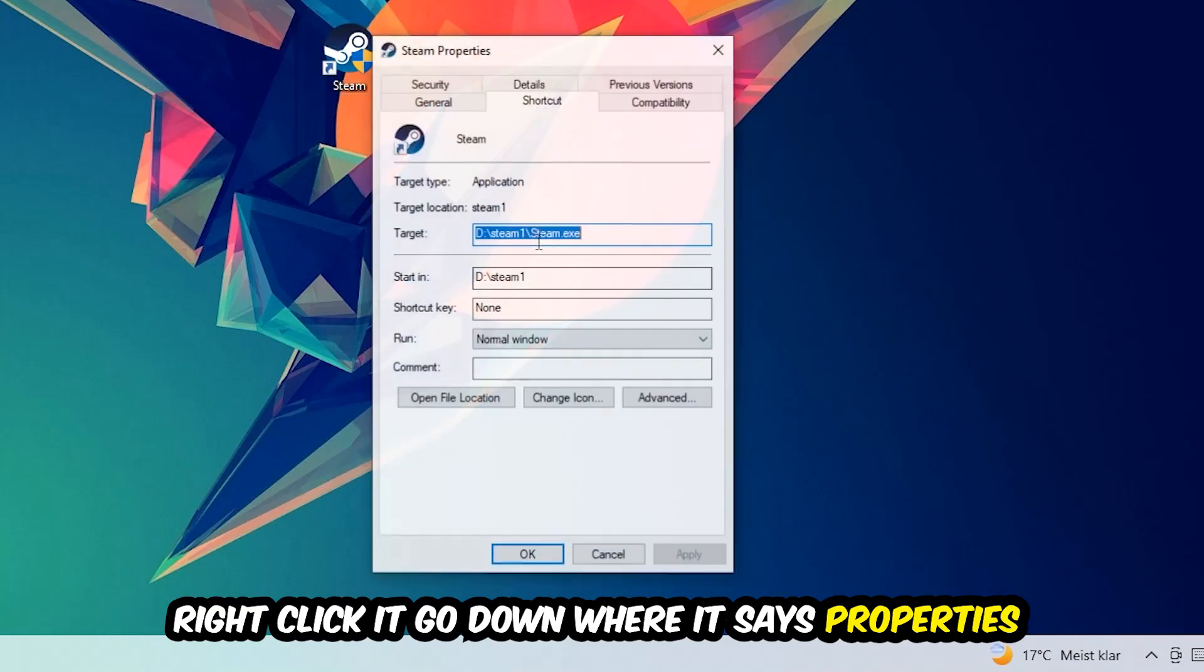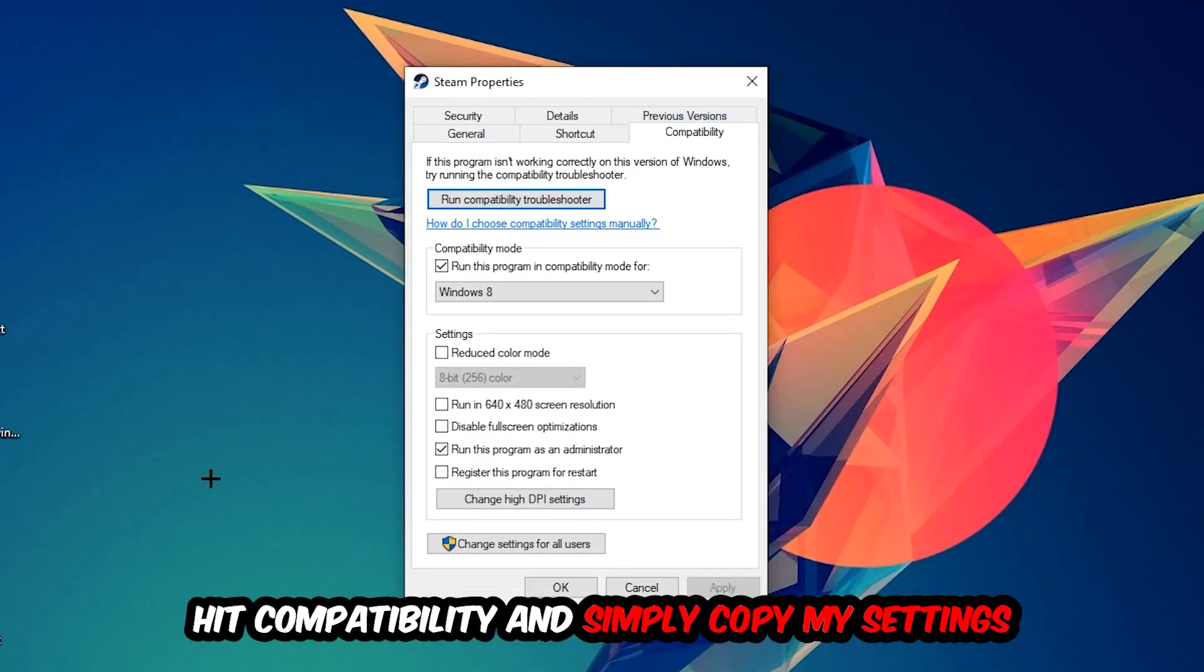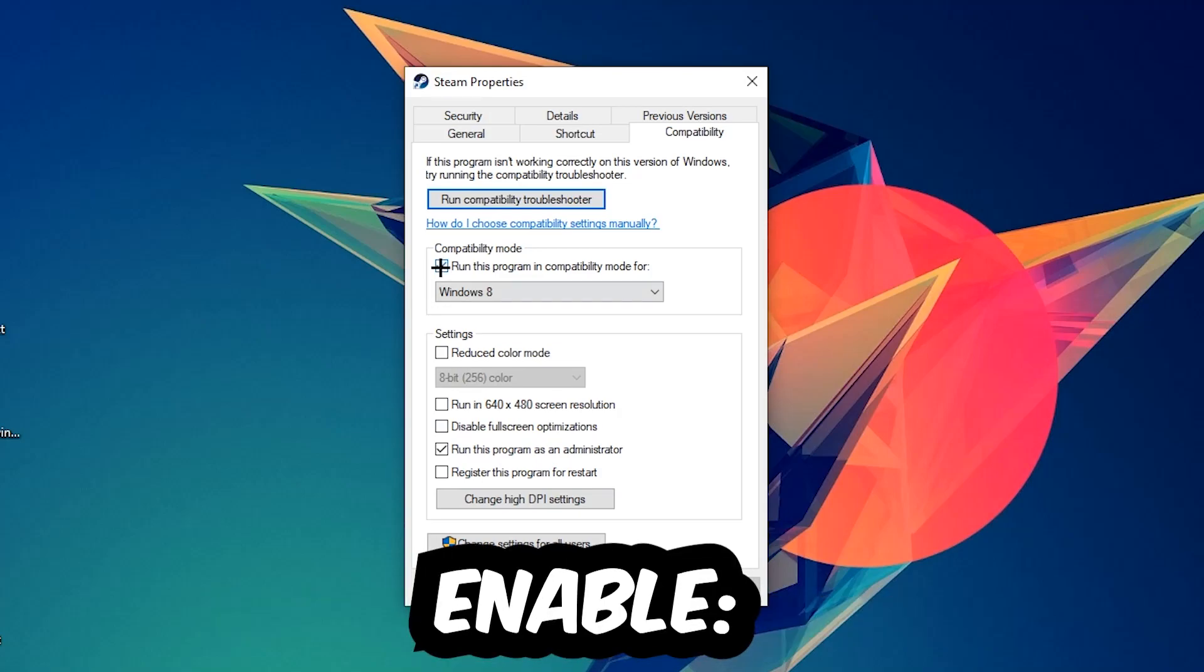Simply copy my settings. Let's quickly run through it: enable 'Run this program in compatibility mode for' and select Windows 8, disable 'Disable fullscreen optimizations', as well as enable 'Run this program as an administrator'. Hit Apply and OK. I would personally recommend to restart your PC afterwards.